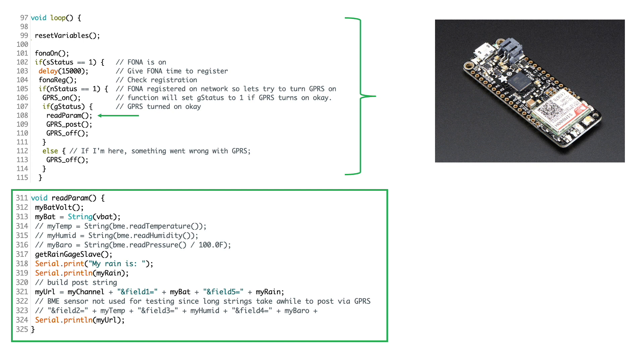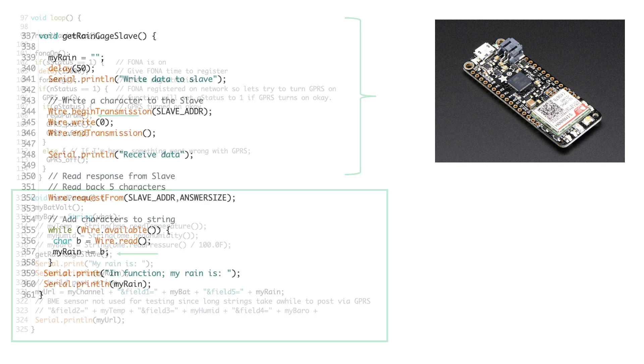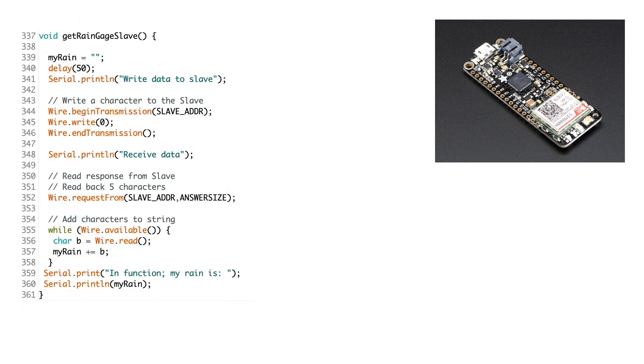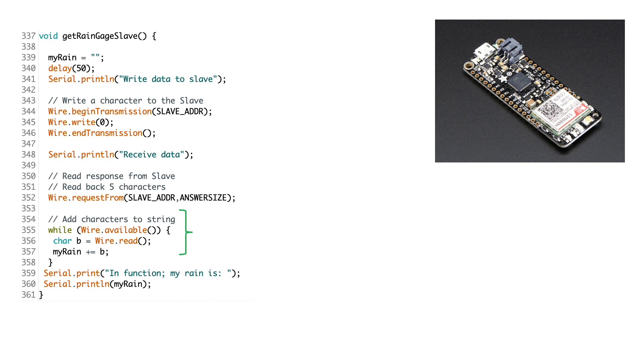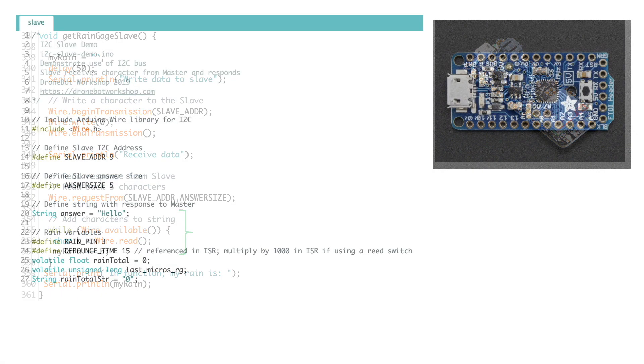You'll notice in my readparam function that I also reference a new get rain gauge slave function. This function uses I2C to initiate communication with my Pro Trinket from my Feather Fona. This function will call on the Pro Trinket to transmit the characters in the Trinket's memory that are storing the rainfall totals and place them in a variable called my rain which I can then incorporate into my posting URL for capture on ThingSpeak.